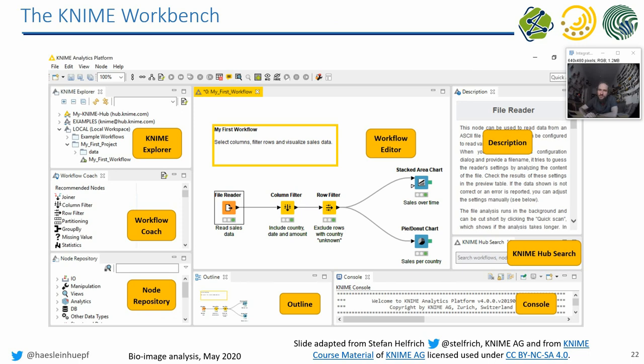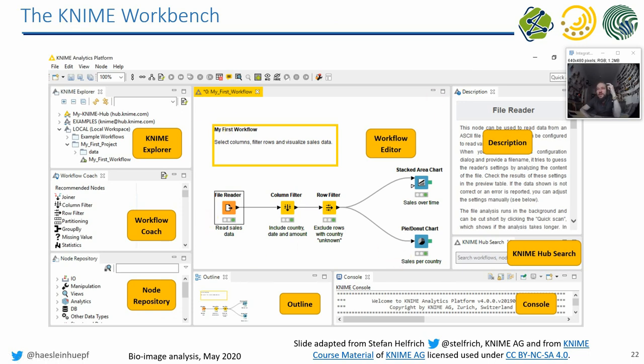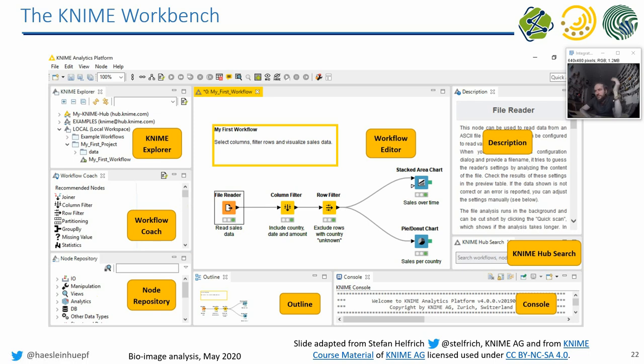This is how the KNIME software basically looks like. At the beginning, it's like, wow, so many windows. But it's actually quite easy. So you have in the middle, you have your so-called workflow editor. You start with a white area, and then you can, from the node repository here on the bottom left, you can drop nodes into your workflow. What's also very helpful, especially for beginners, is the KNIME Explorer, which allows you to go through pre-existing workflows, which either come with the software to your hard drive, or which exist somewhere in the internet.